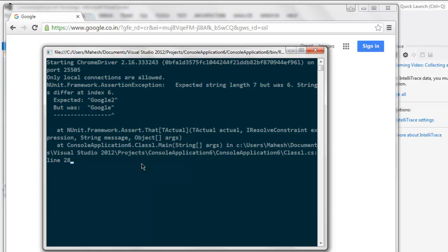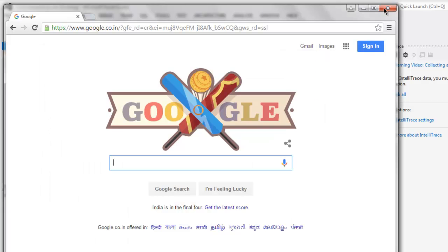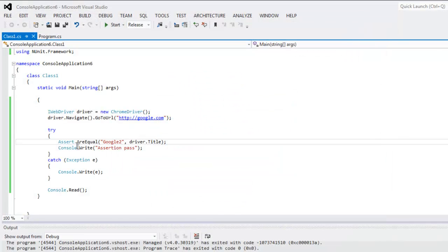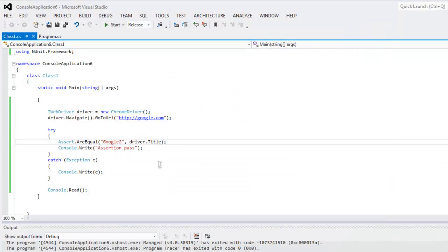So as you can see, when you are using AreEqual you can compare titles, you can compare some text within your page source and then check your assertion tests.